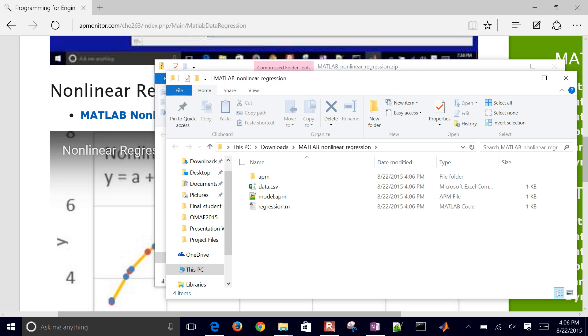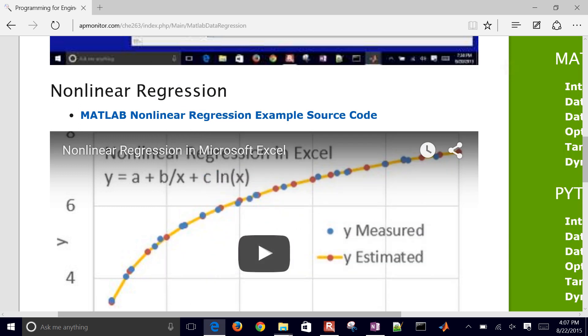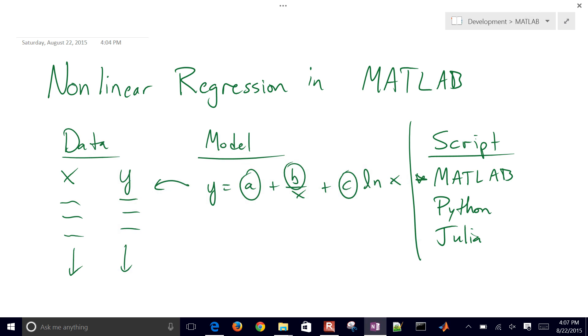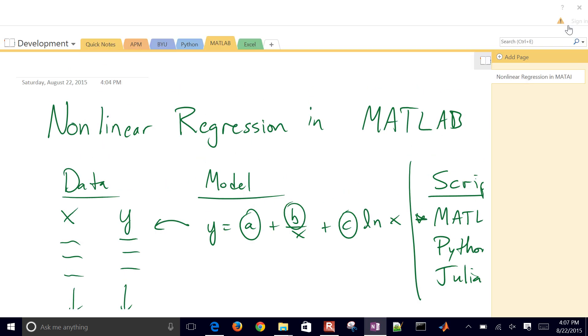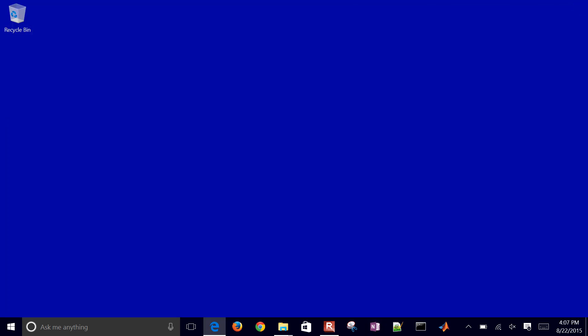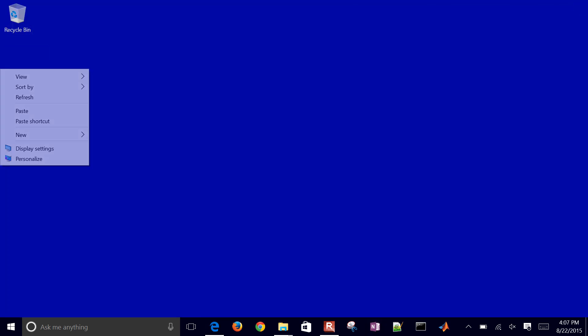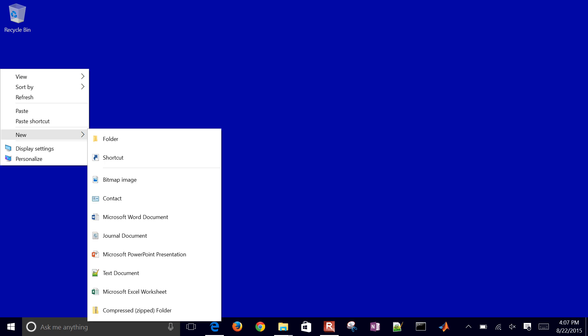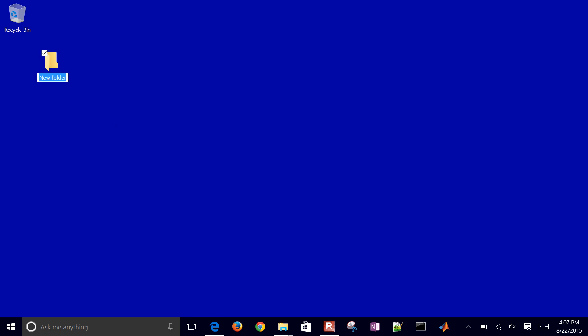Once it's extracted, let's just go ahead and take the data.csv file. Let's go ahead and just copy that and then come back to our desktop and create a new folder here. This will be nonlinear regression.